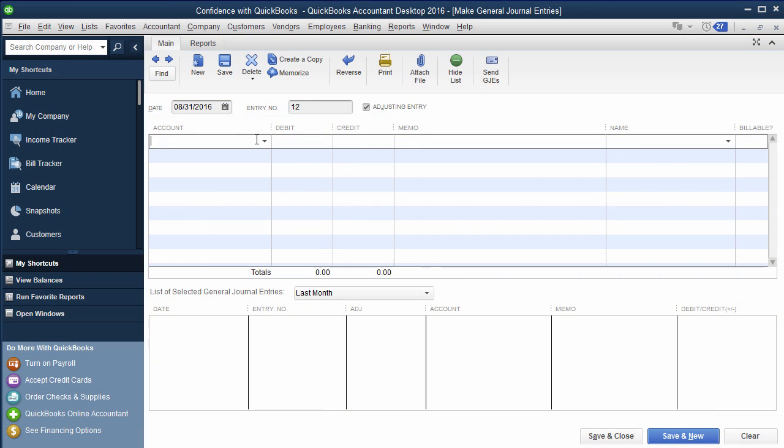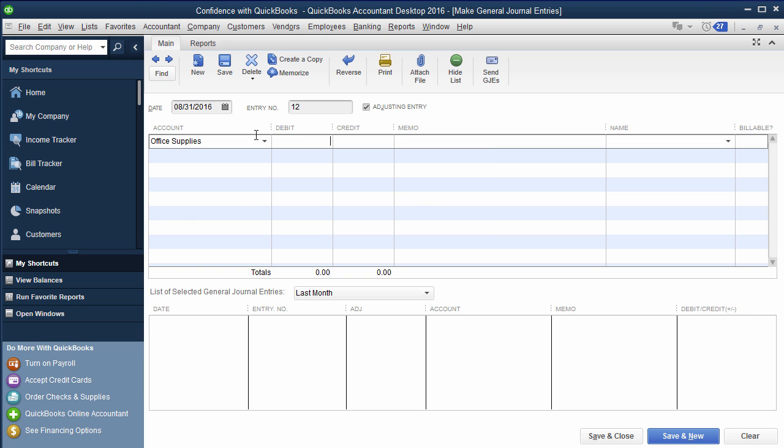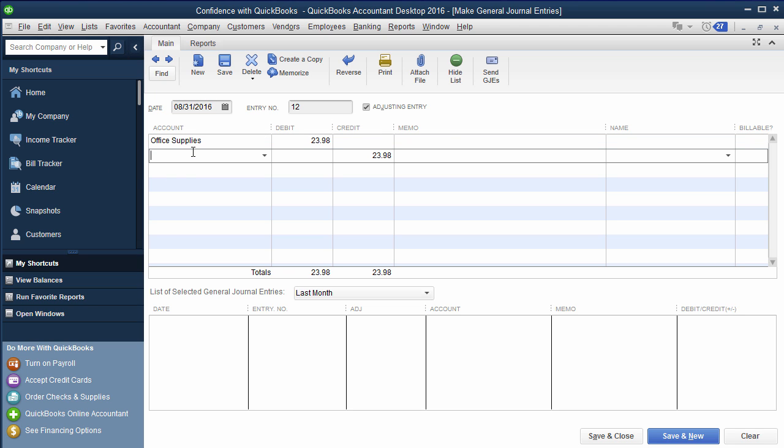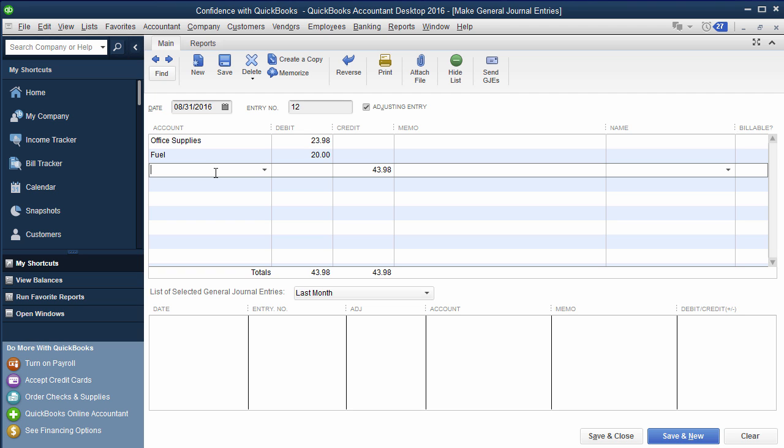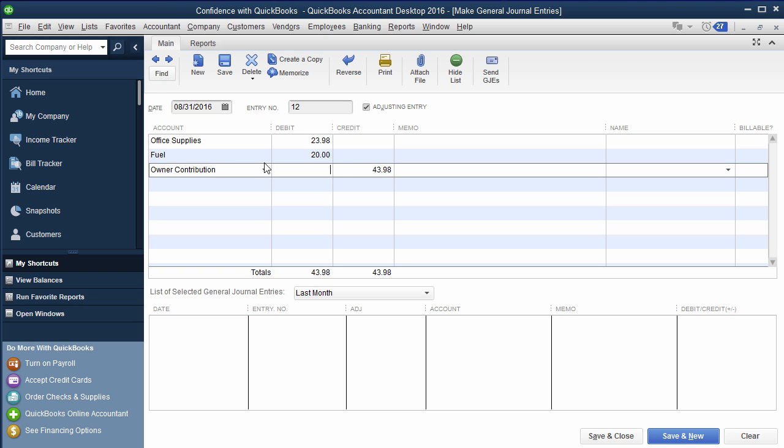As always, there's lots of ways to do it. But what you could do is you would do office supplies $23.98, and then you put a memo in for what that was for, fuel $20. And then if the owner's paying for all that out of their own personal, it would be owner contribution would be the other side. So the debit is the expense, the credit would be the owner contribution.